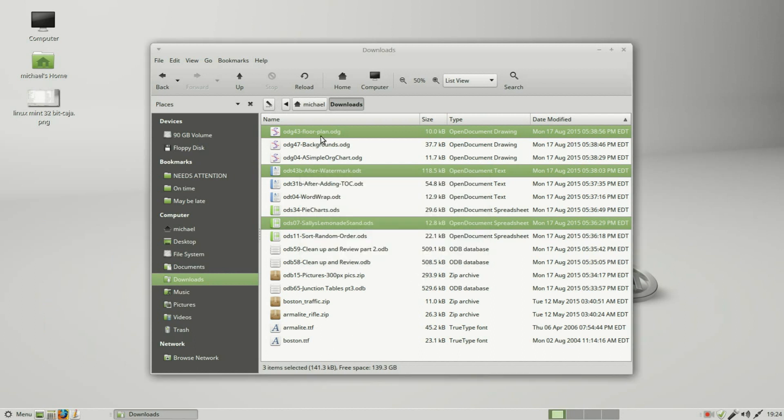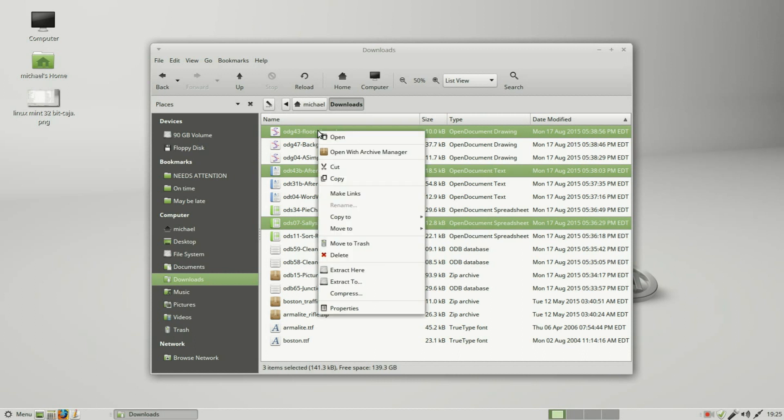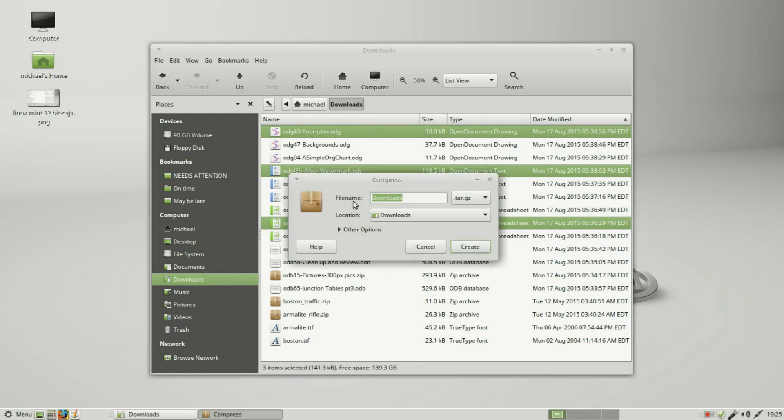For these three selected, now what I'm going to do with them is I'm going to right click. I want to send them to a single compressed folder or a zip file. It's asking me the file name I want to give it, and it's default is downloads. I will call this TFCG files.